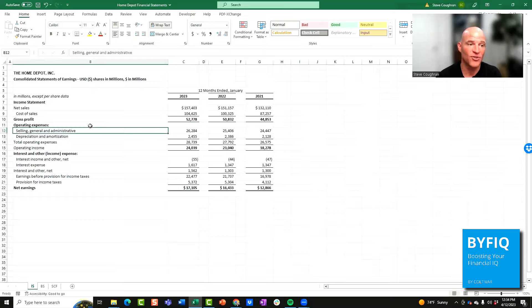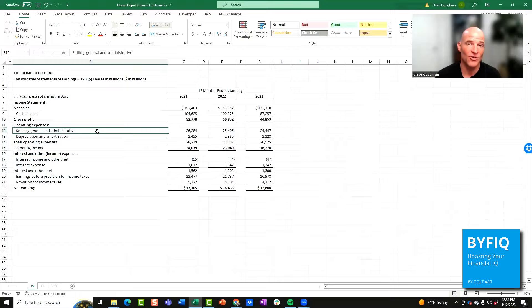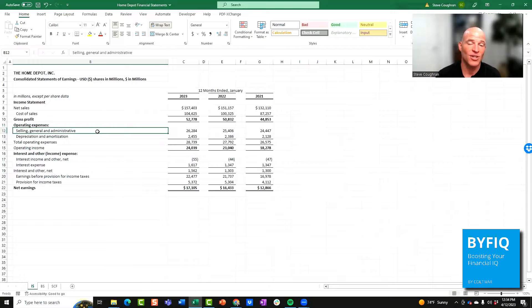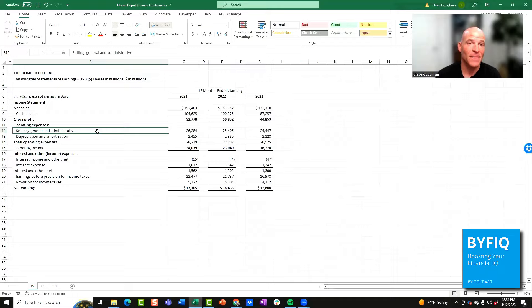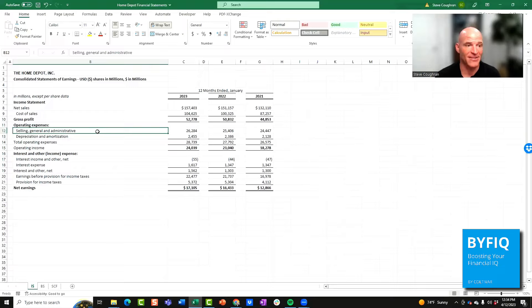The next section includes operating expenses. Usually a company breaks out their selling, general, and administrative expenses, also known as SG&A. These are costs associated with running the business, but they're not directly tied to delivering the product or service. They may include things such as rent, utilities, overhead salaries, marketing costs, and other expenses related to running the business.